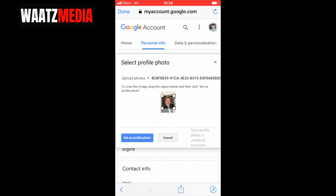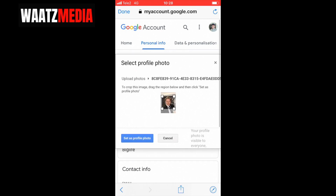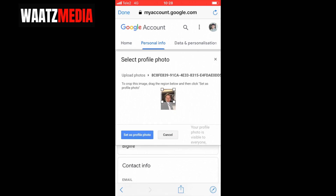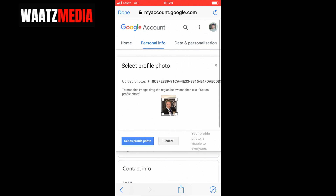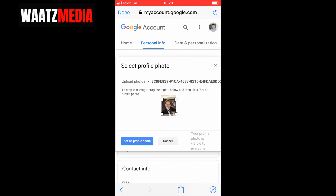After uploading your photo, you can adjust the size like this. When you are satisfied, click on 'Set as profile photo'.